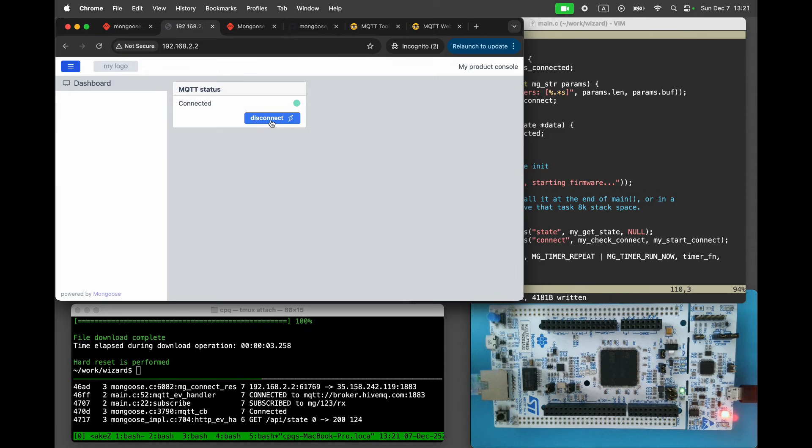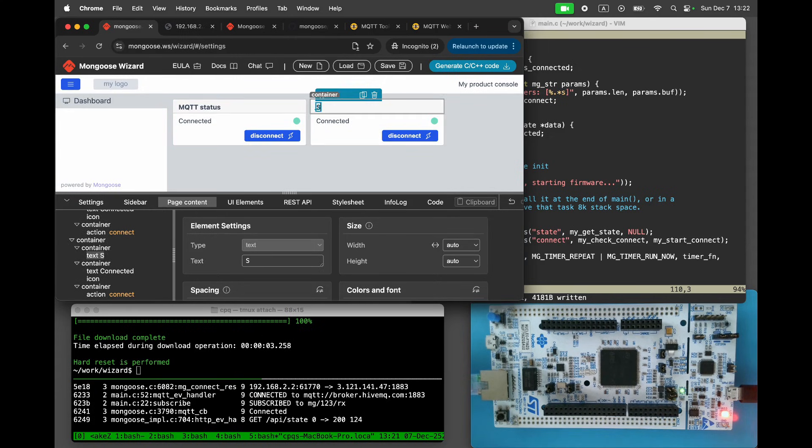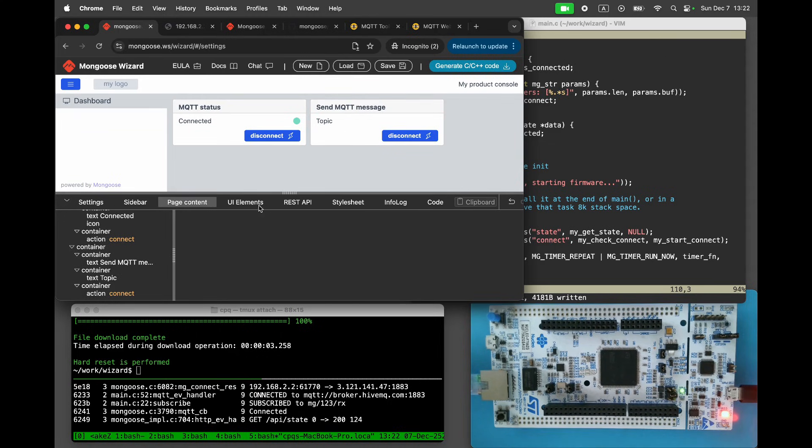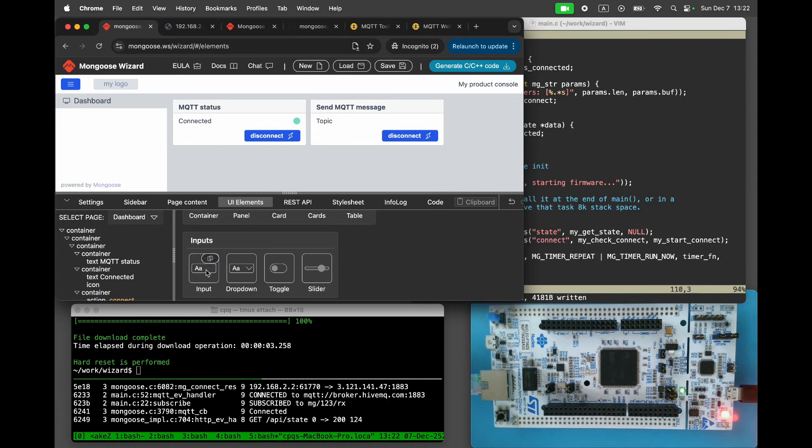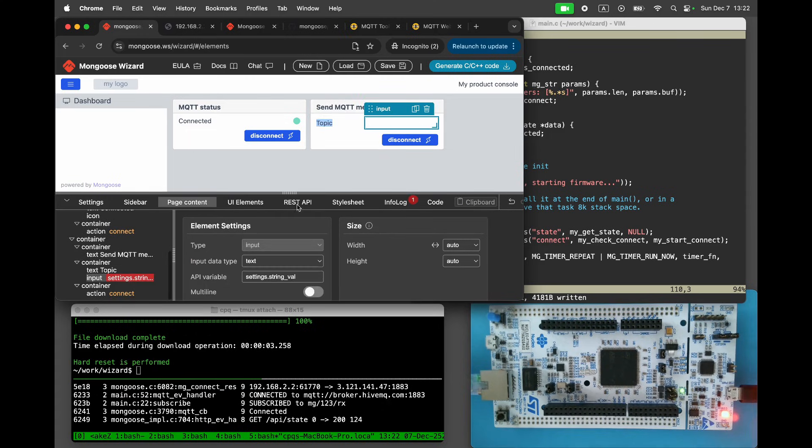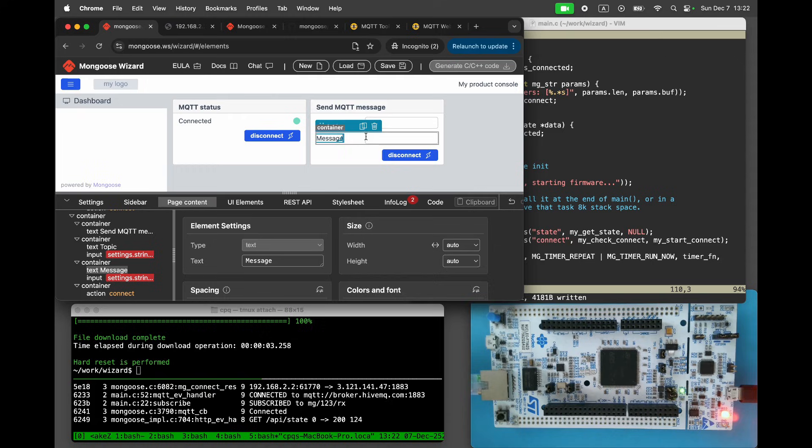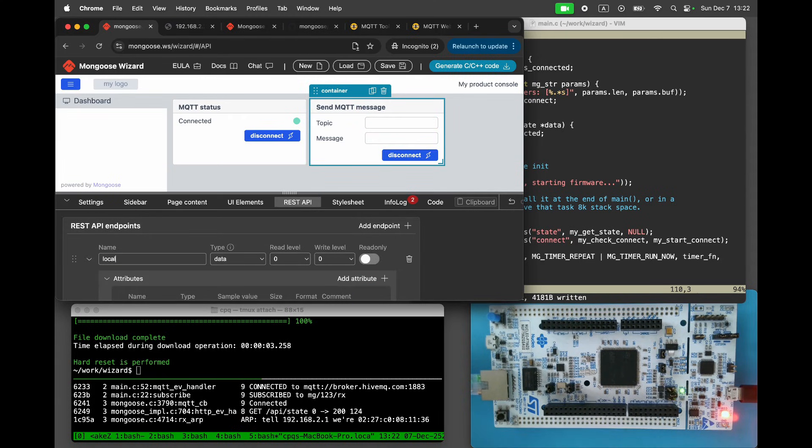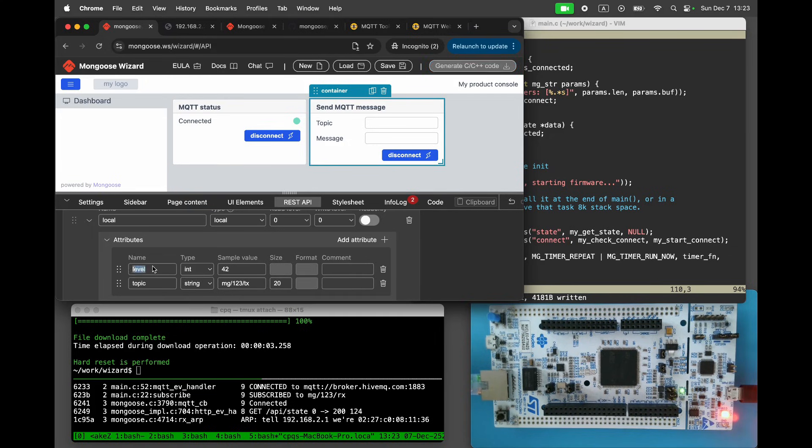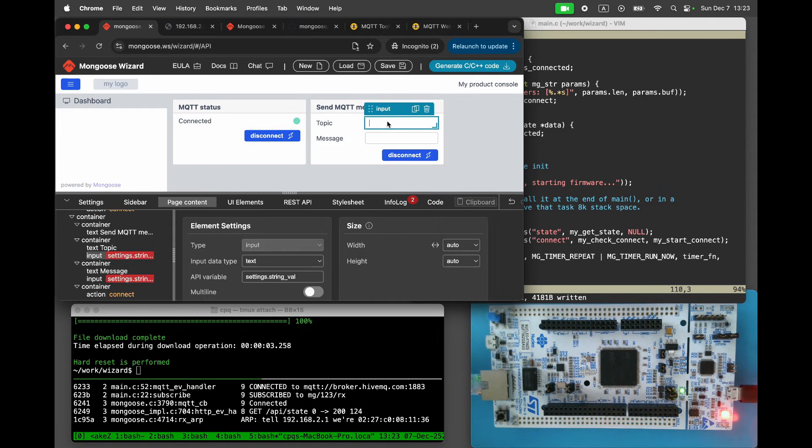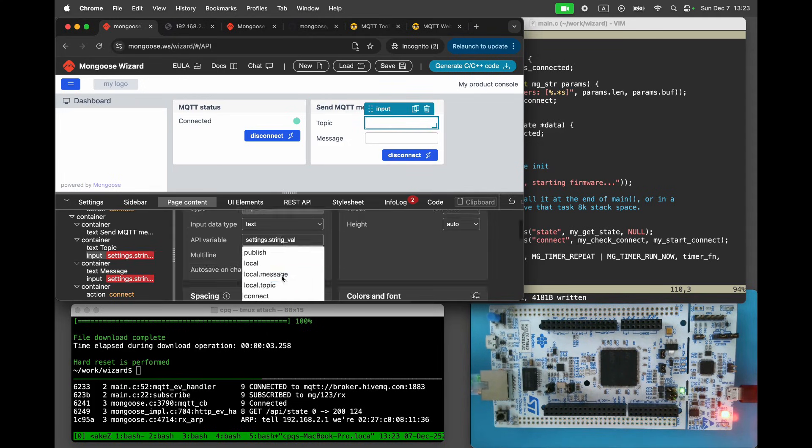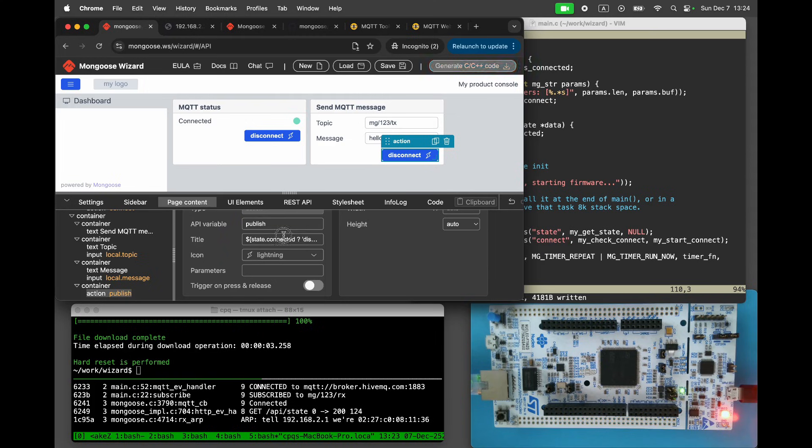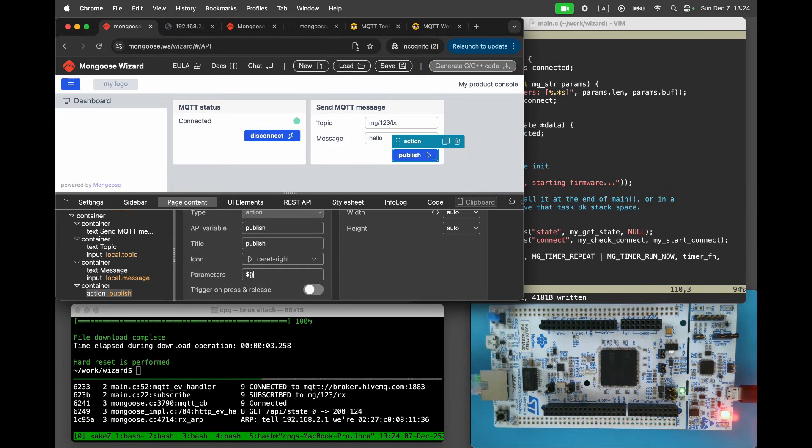Now let's add another panel for sending MQTT messages. Add two input fields, one for the topic and one for the message. And an action button to publish the message. In the REST API editor, add an endpoint of type local with two string attributes, topic and message. Then add an endpoint named publish of type action. Bind the input fields to the topic and message attributes. And bind the button to the publish endpoint. Specify the parameters as a JSON string containing the topic and message.